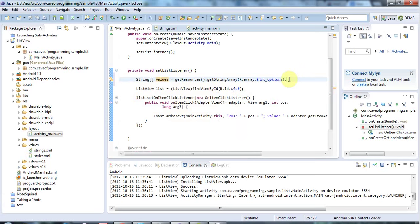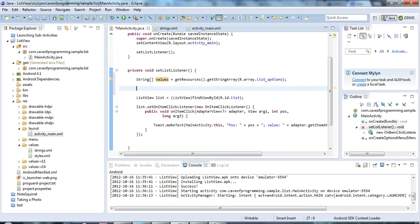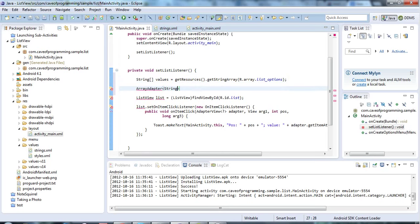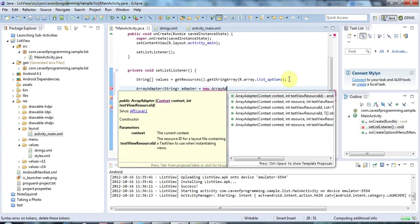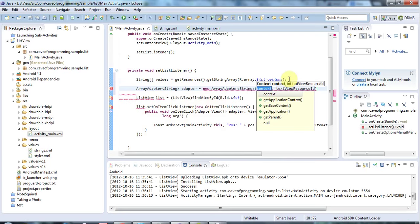Now to transform that array of strings into a bunch of list items, I can use a class called ArrayAdapter. I'm going to declare an ArrayAdapter and say that I'm going to pass it strings here. Let's add the import with Ctrl+Shift+O. I'm going to call this adapter and set that equal to a new ArrayAdapter.